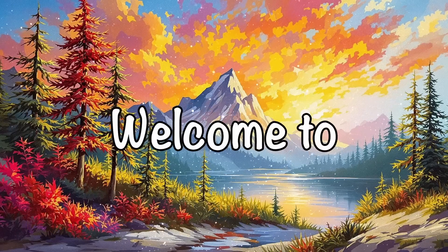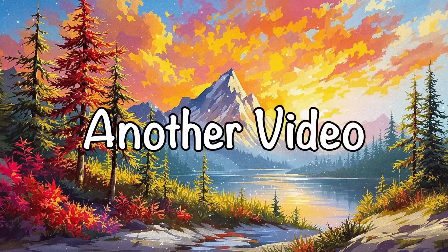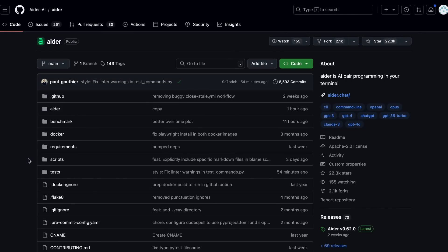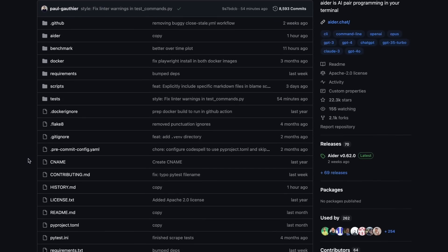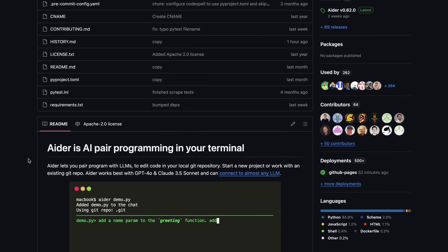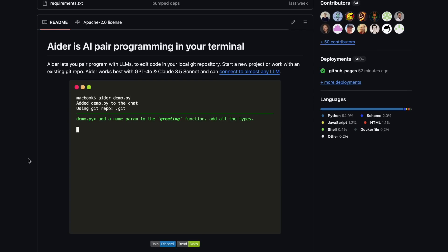Hi, welcome to another video. Aider is something that I really like. It works great, and I really like it.